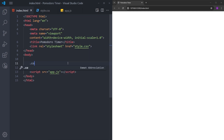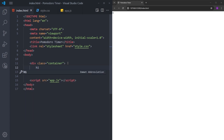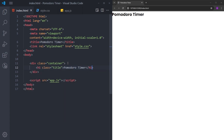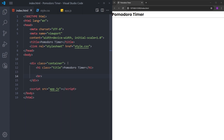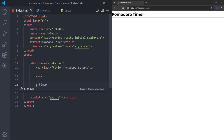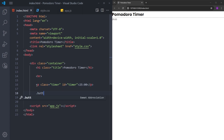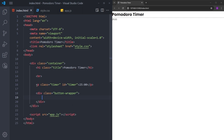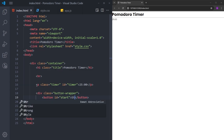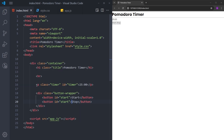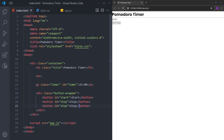We are going to start by creating a container. Then I will create an h1 with the class name title and put the text 'Pomodoro Timer' inside. Right under it, I will create an hr. We will also have a paragraph with the class name and id 'timer', and put 25 minutes inside. For the buttons, I will create a button wrapper. Inside, we will have three buttons: the start button with id 'start', the stop button, and the reset button. And this is it for the HTML.